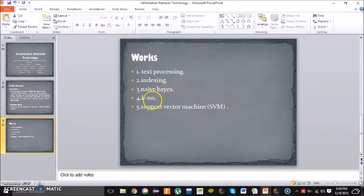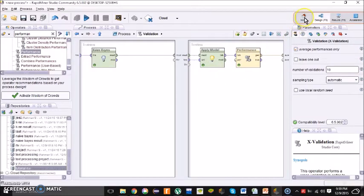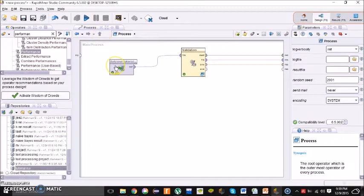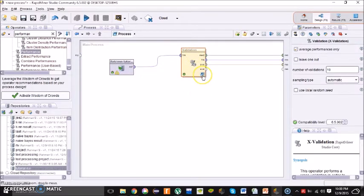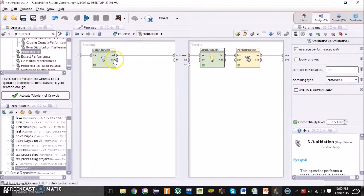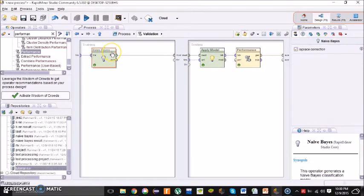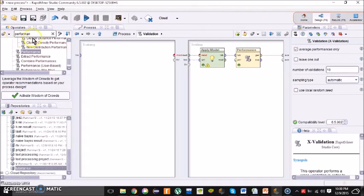For the next step, KNN — it is the same process as Naive Bayes. Simply upload your same indexing file in the main process. Search for X-Validation, do the same process, and double-click it. You have to make a small change: the training part was for Naive Bayes, but now we are doing KNN. Simply delete the Naive Bayes and search for KNN.